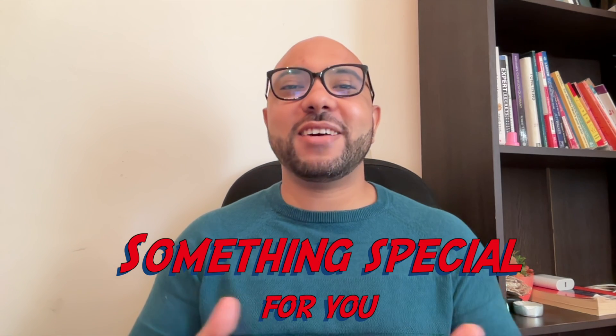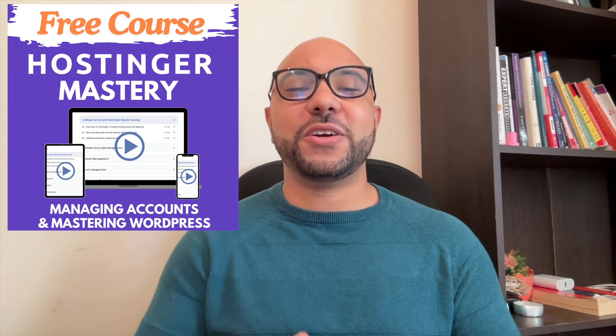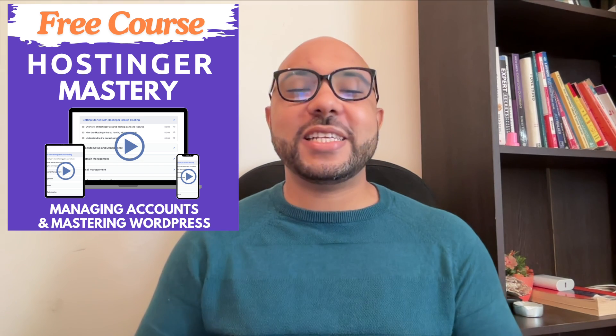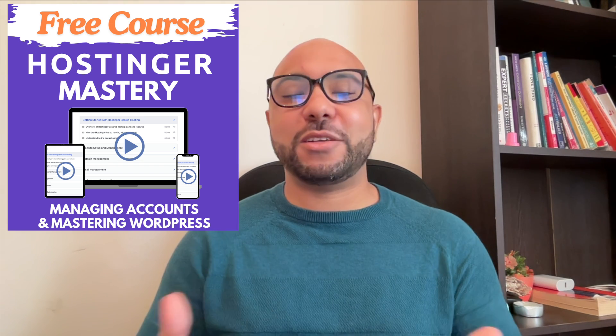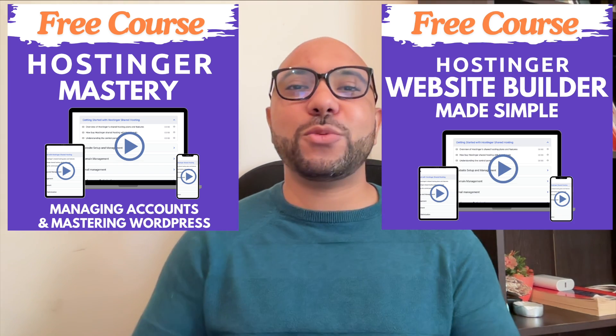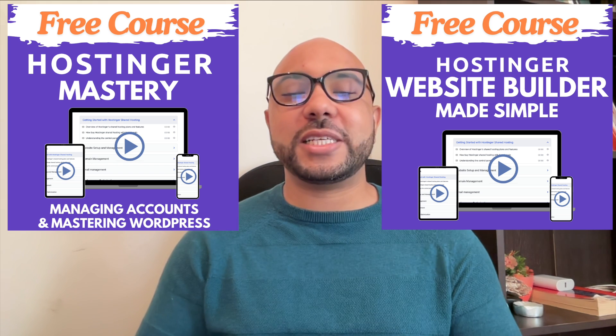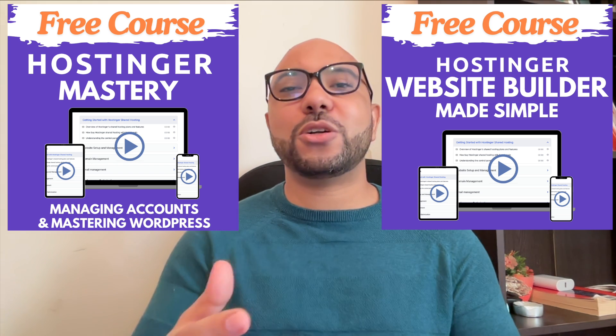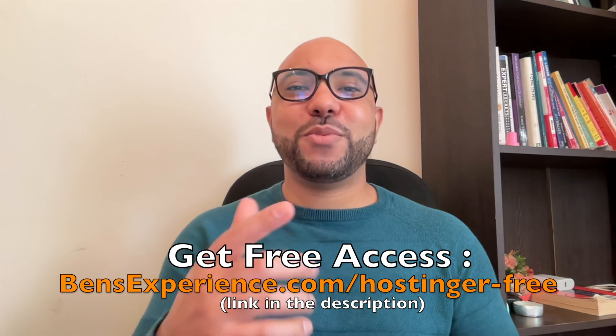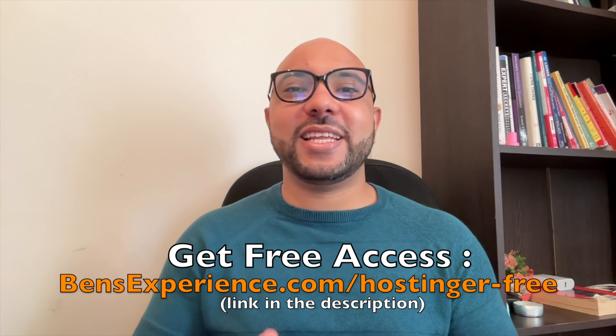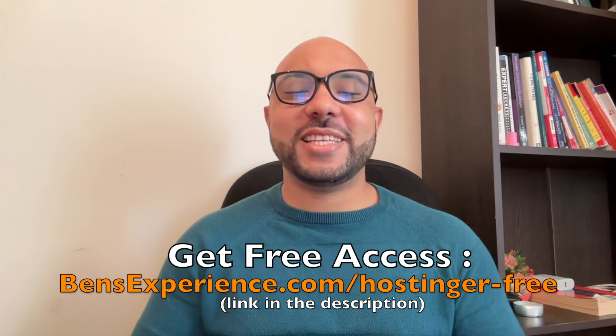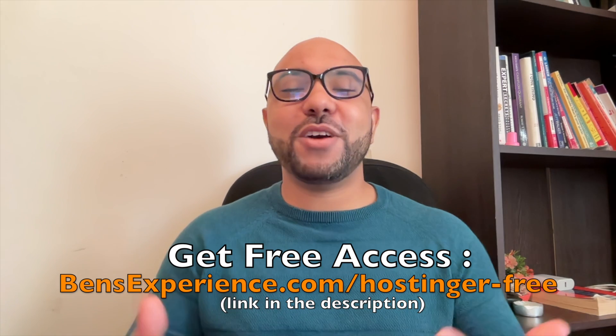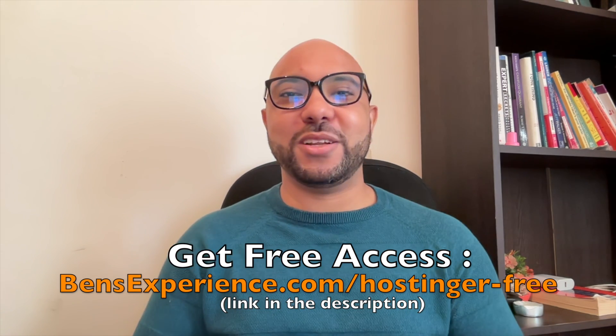Before you go, I have something special for you. I have two free online video courses for you. The first one is about Hostinger hosting and WordPress managing, and the second one shows you how to use Hostinger website builder to make basic websites or online shops. You can get them both for free just by clicking the link in the description. If you like this video, give it a thumbs up and subscribe. If you have any questions, leave a comment below.